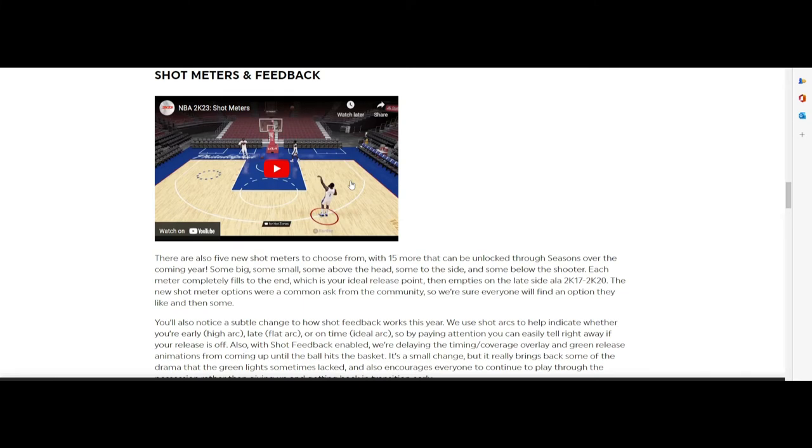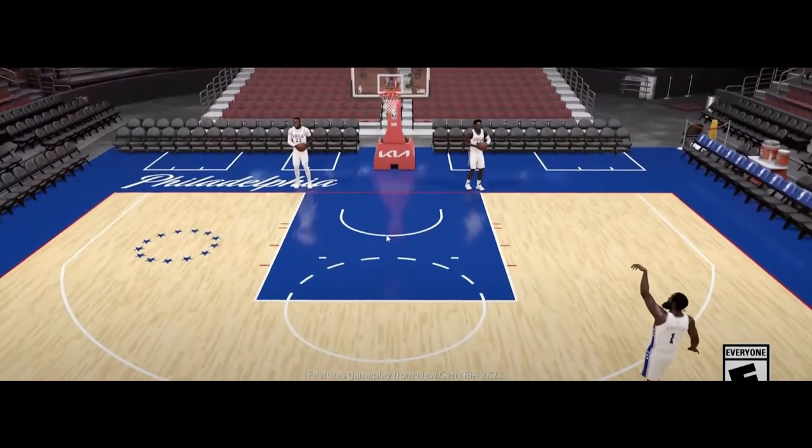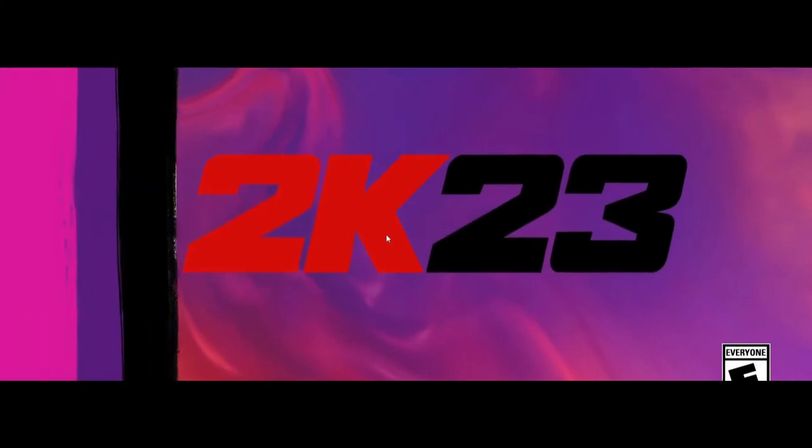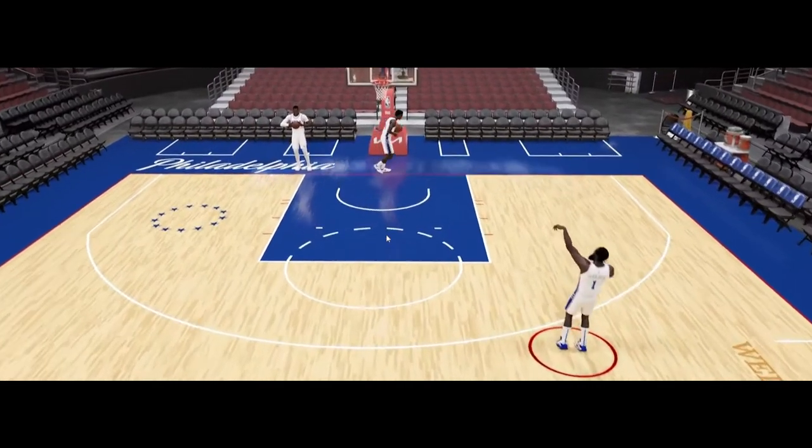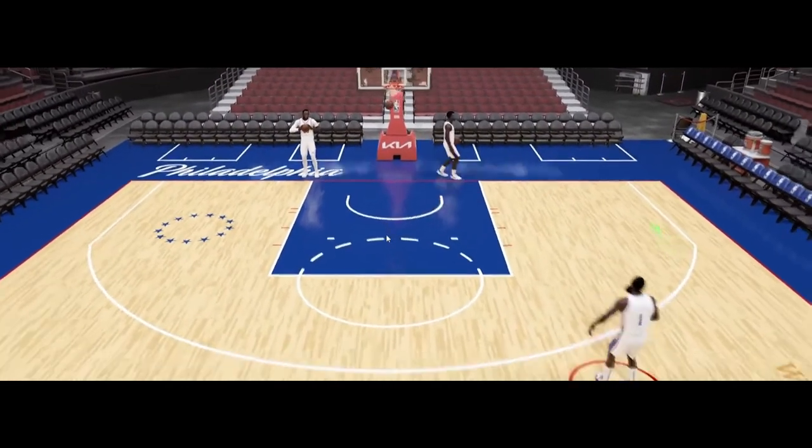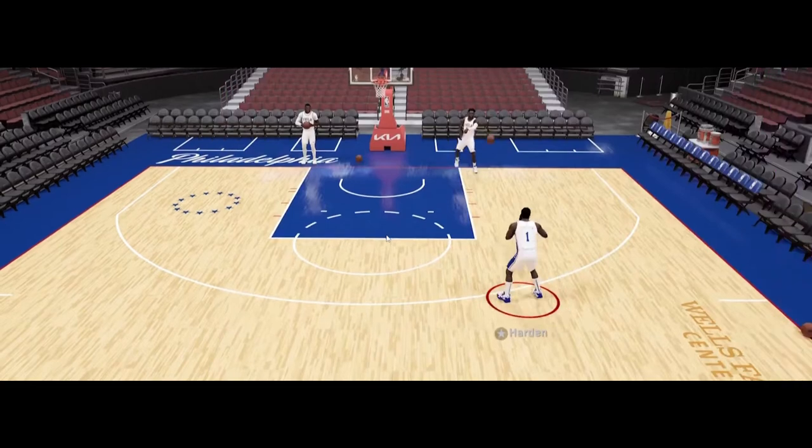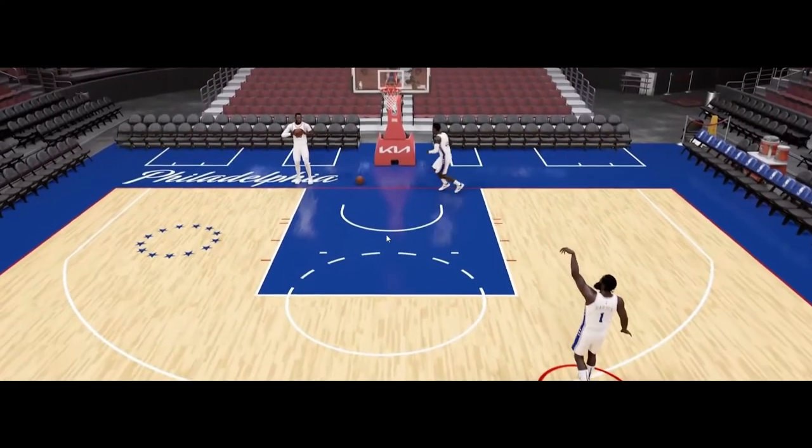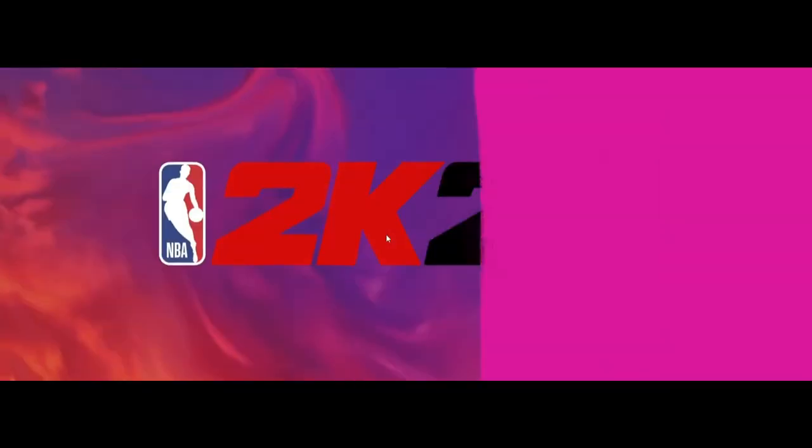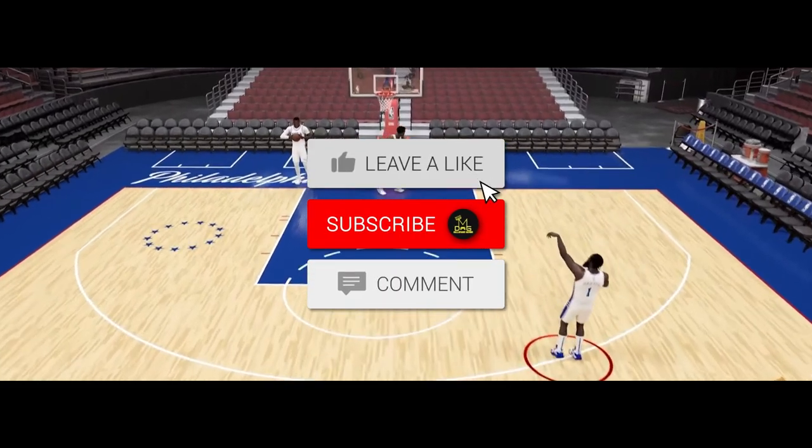They've been trying to work on that. They do have five new shot meters that they got that's gonna come within the game. This is one, that's two right here, a little bit different. See, he greened it, that green effect came later. Then you got three, you green it again, I like that one.